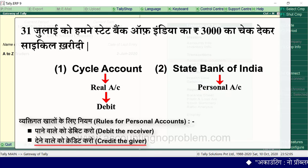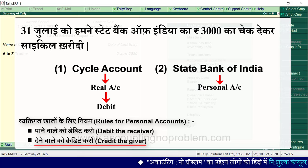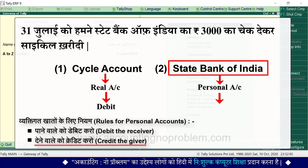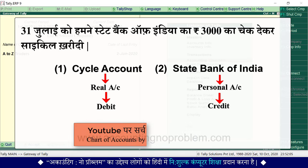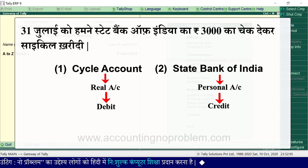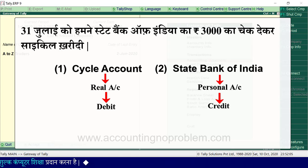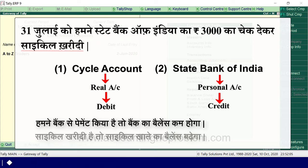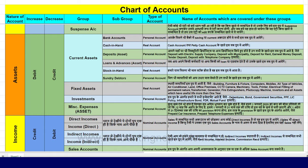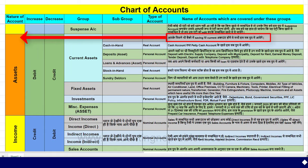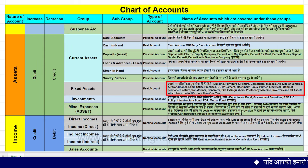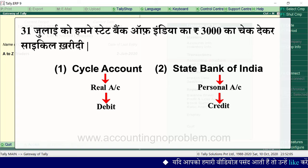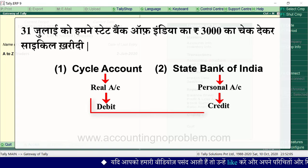Bank Account is a Personal Account — the bank is the giver, so bank account will be credited (Credit the giver). Cycle Account is a Real Account — since cycle (an asset) is coming in, the rule is Debit what comes in, so Cycle Account will be debited. The balance of the bank account will decrease (go negative) and the cycle asset will increase. We have confirmed this using the golden rules of accounts.